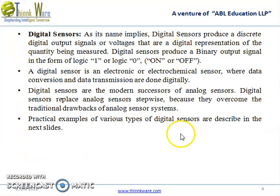Now let us discuss digital sensors. As the name implies, digital sensors produce discrete digital output signals or voltages that are a digital representation of the quantity being measured. Digital sensors produce a binary output signal in the form of 0 or 1, that is, off or on. A digital sensor is an electronic or electrochemical sensor where data conversion and data transmission are done digitally. Digital sensors are the modern successors of analog sensors.